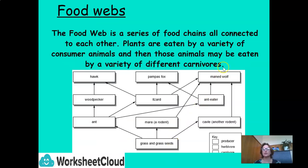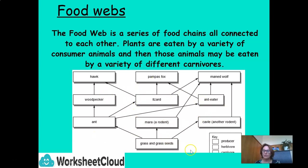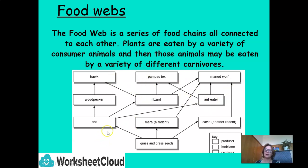The food web is a series of food chains all connected to each other. Plants are eaten by a variety of consumer animals, and those animals may be eaten by a variety of different carnivores. Starting with our producers, to primary consumers, secondary consumers, and tertiary consumers — all linked, with some eating each other from other food chains. For example, the grass and grass seeds are eaten by the ant; the ant is eaten by the woodpecker, the lizard, and the anteater.